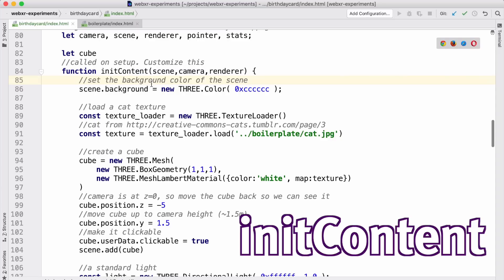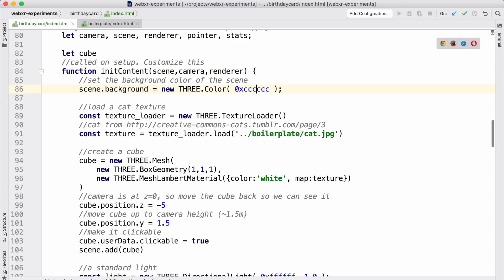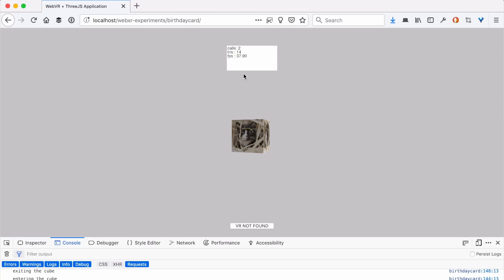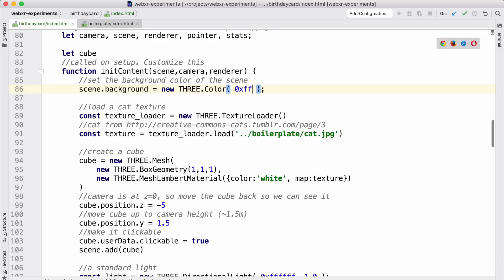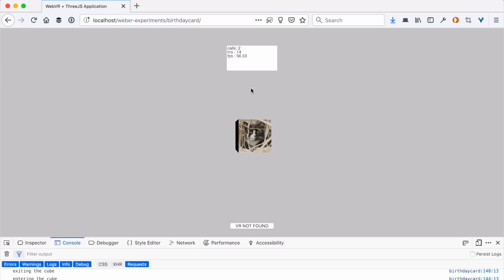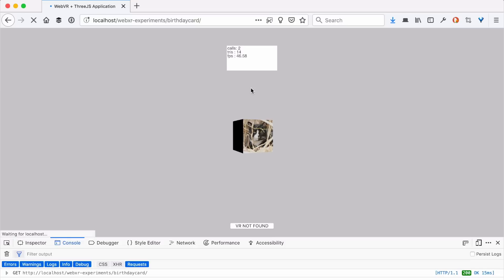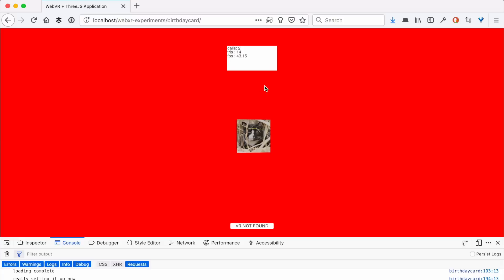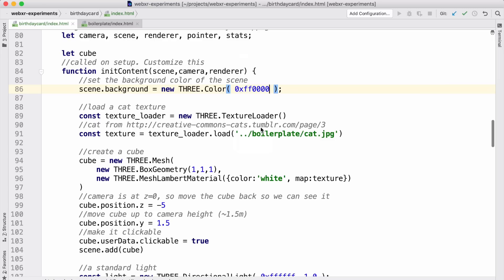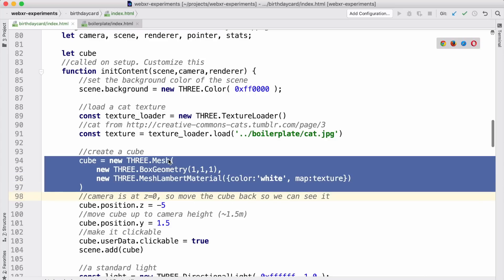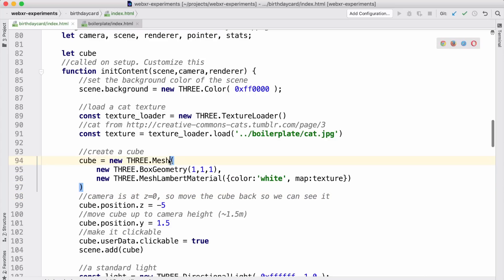The initContent function sets the background — you can see it's set to a medium gray. If I change it to a blindingly red color and hit reload, the entire background changes to red. This is also what loads up the cat. Then we create a box. In Three.js, and really pretty much any 3D graphics, an object is composed of two things: the geometry — the actual shape — and the material, which is the color, the texture, and how light maps itself.